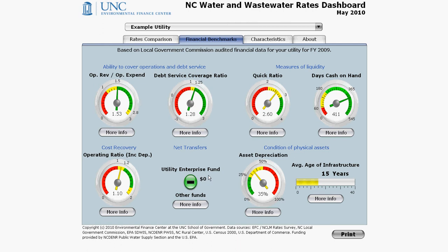A quick look at the example utility's indicators shows that the utility is generally in good financial health — there is mostly greens and yellows, nothing is in red. It is important to check and track these indicators over several years in order to ensure that the utility is continuing to make good financial decisions.